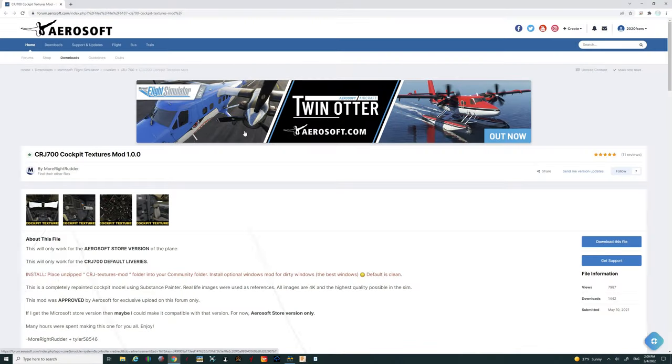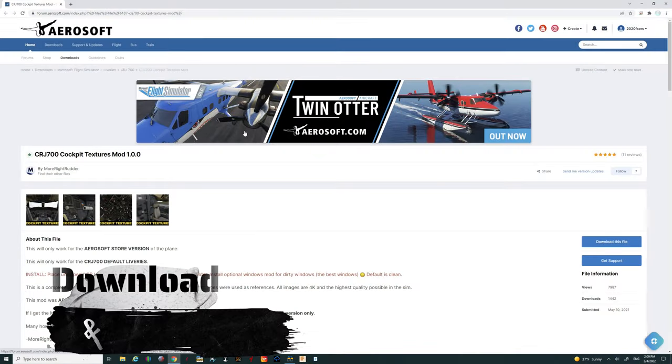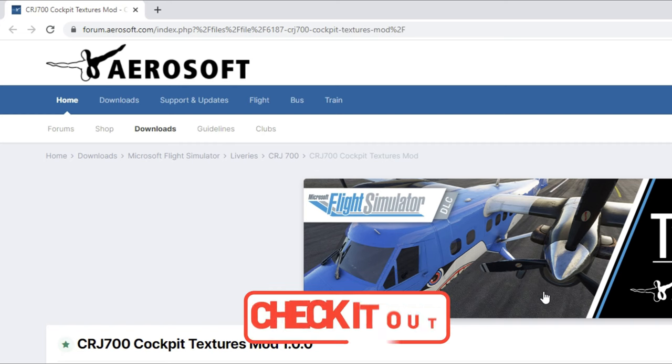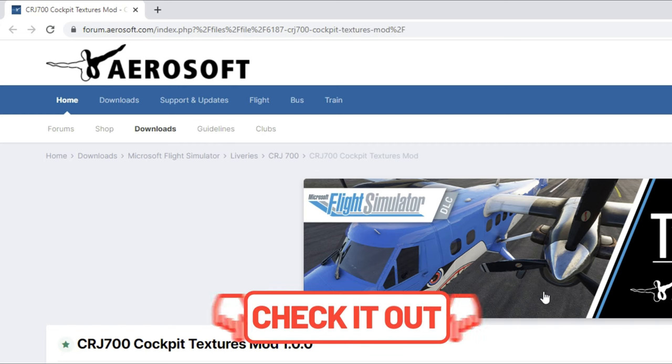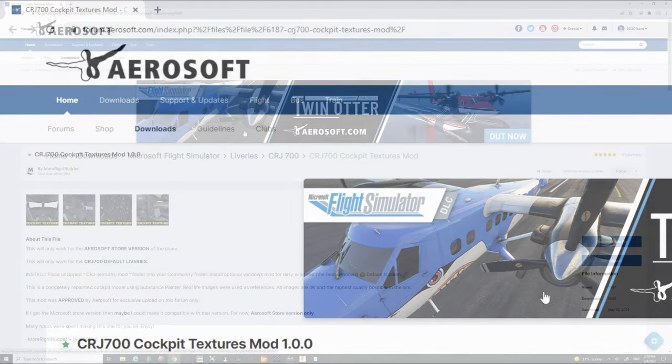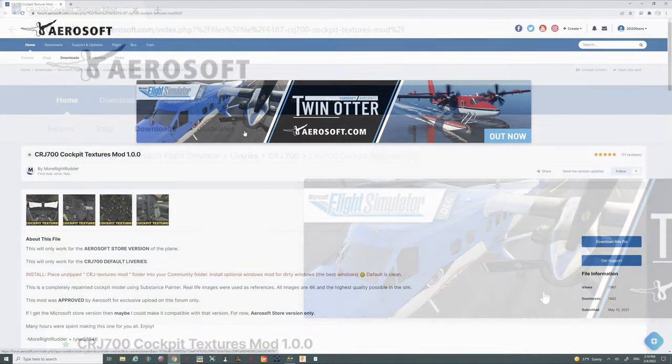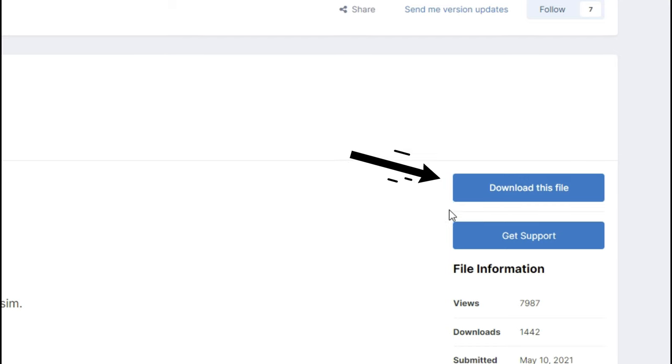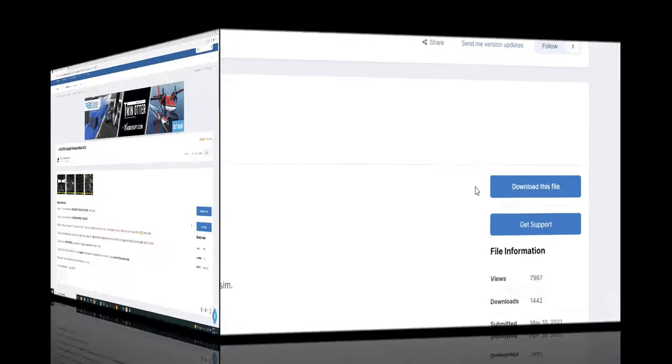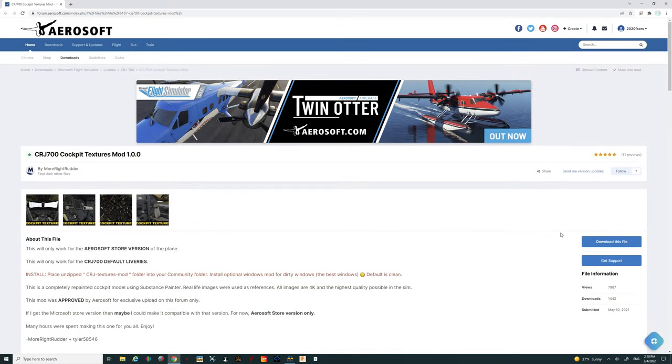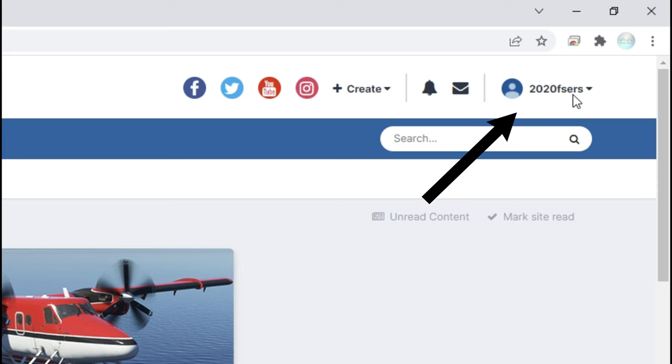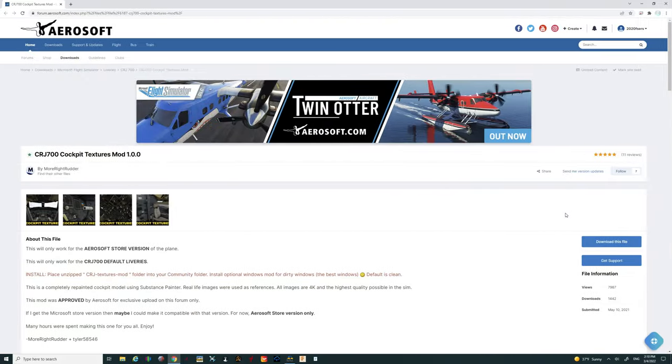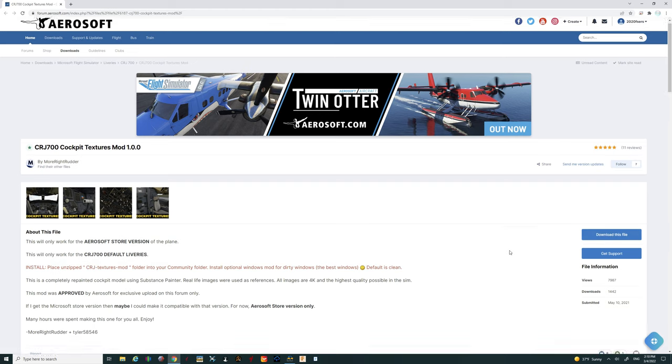All right so we're now on the Aerosoft forum page where this download is located. The link for this page will be down below in the description. So be sure to go down there and check that out. Now when you click on that link it'll bring you up to this page but you are not going to see this download this file button over here. So you're first going to need to make an account and it's really simple. All you need to do is just click make an account. Then you can go right up here to the top where you see the 2020 FSers and click somewhere around there and it was pretty self-explanatory. In any case once you create the account it'll allow you to download this file.